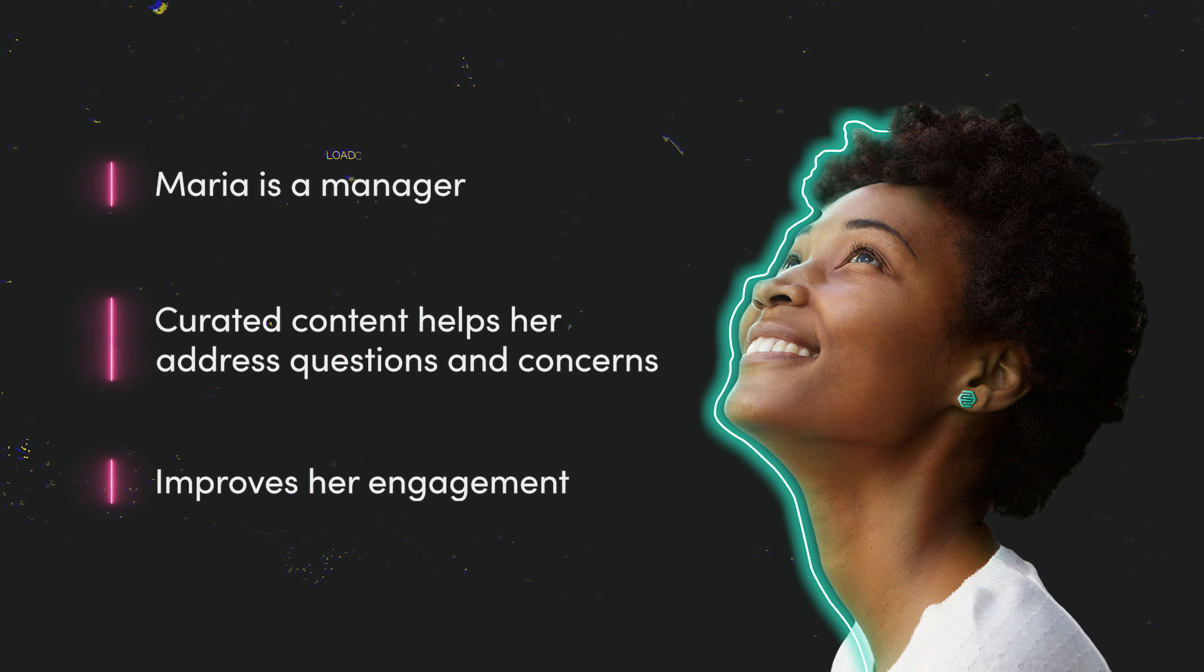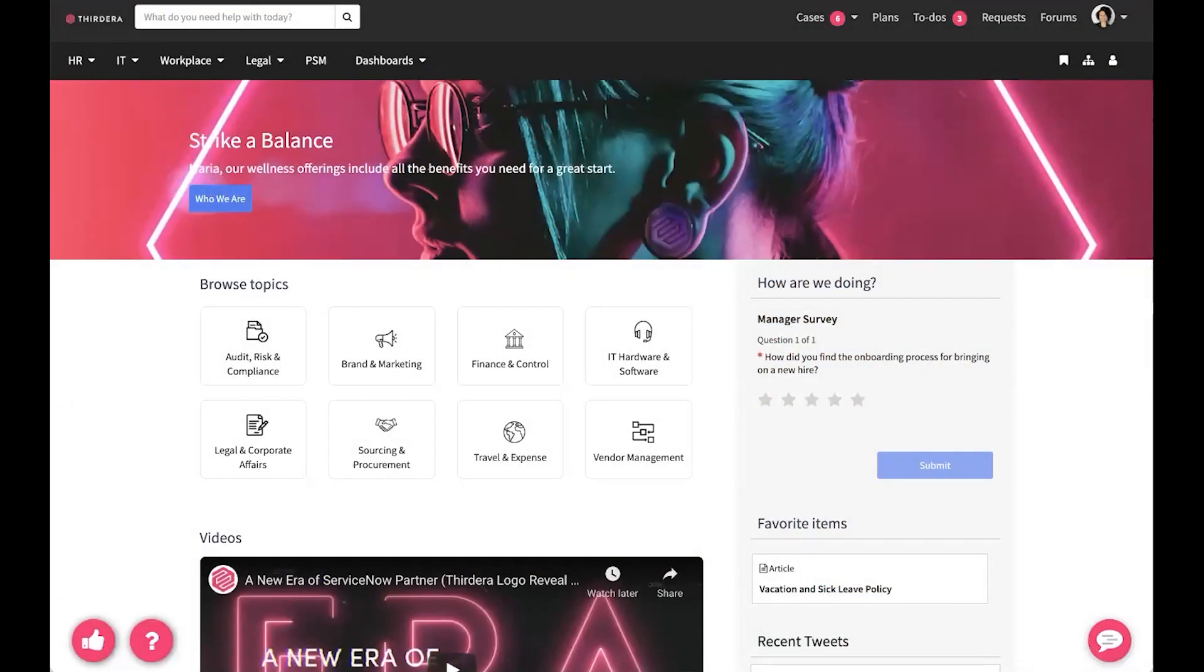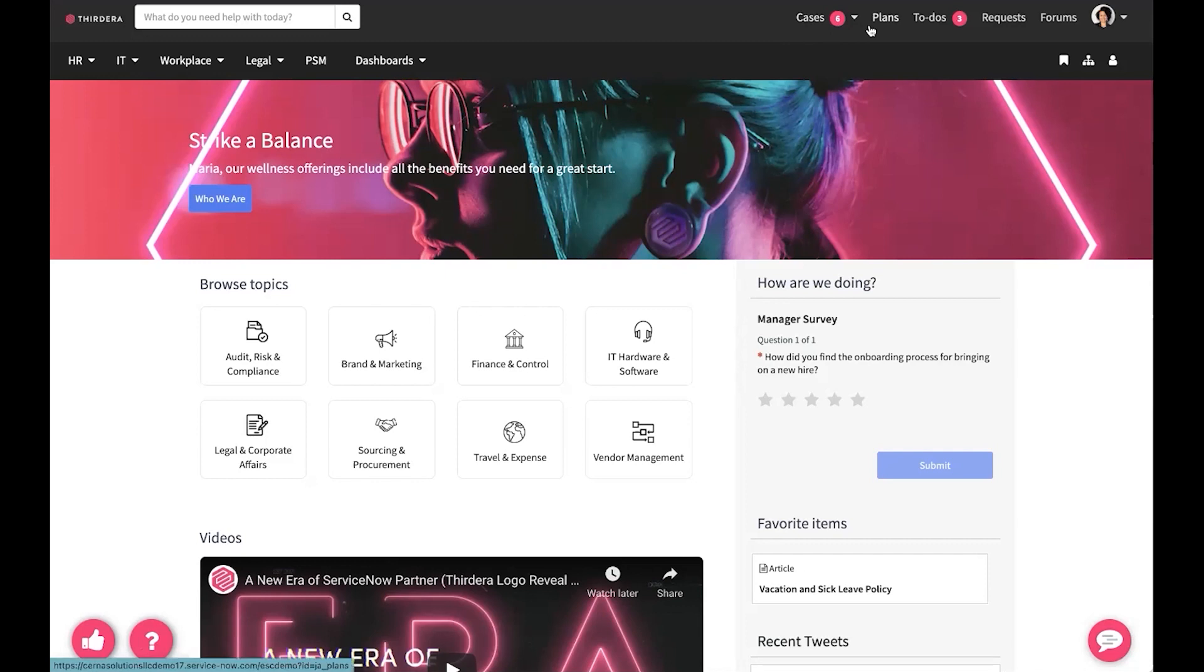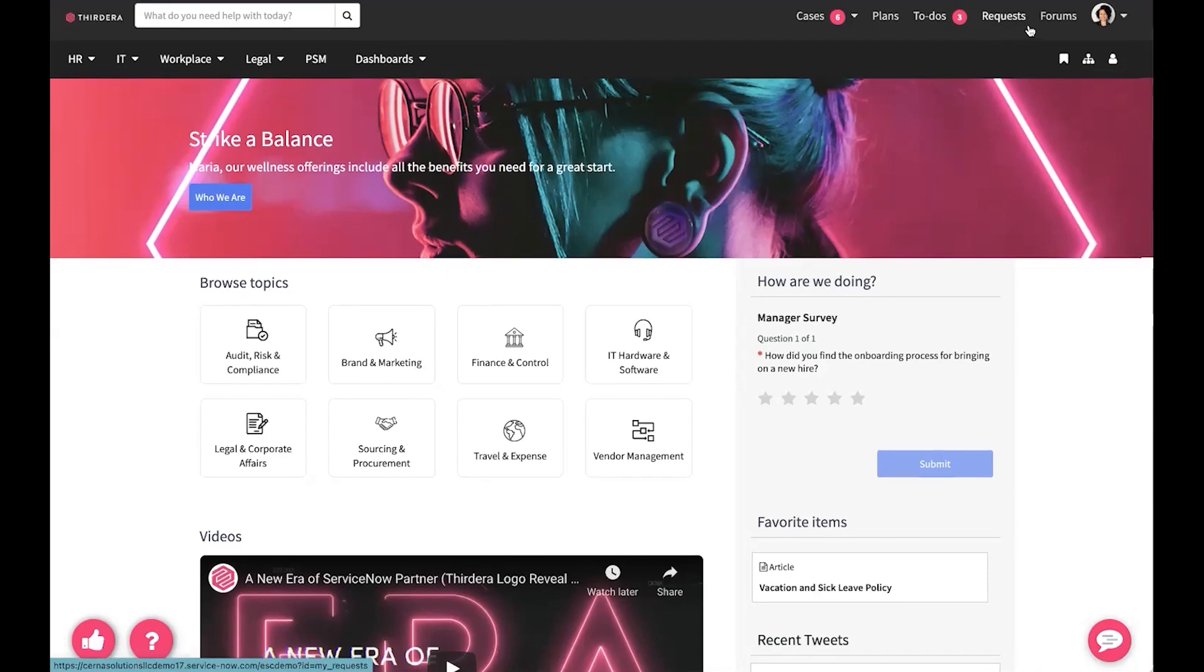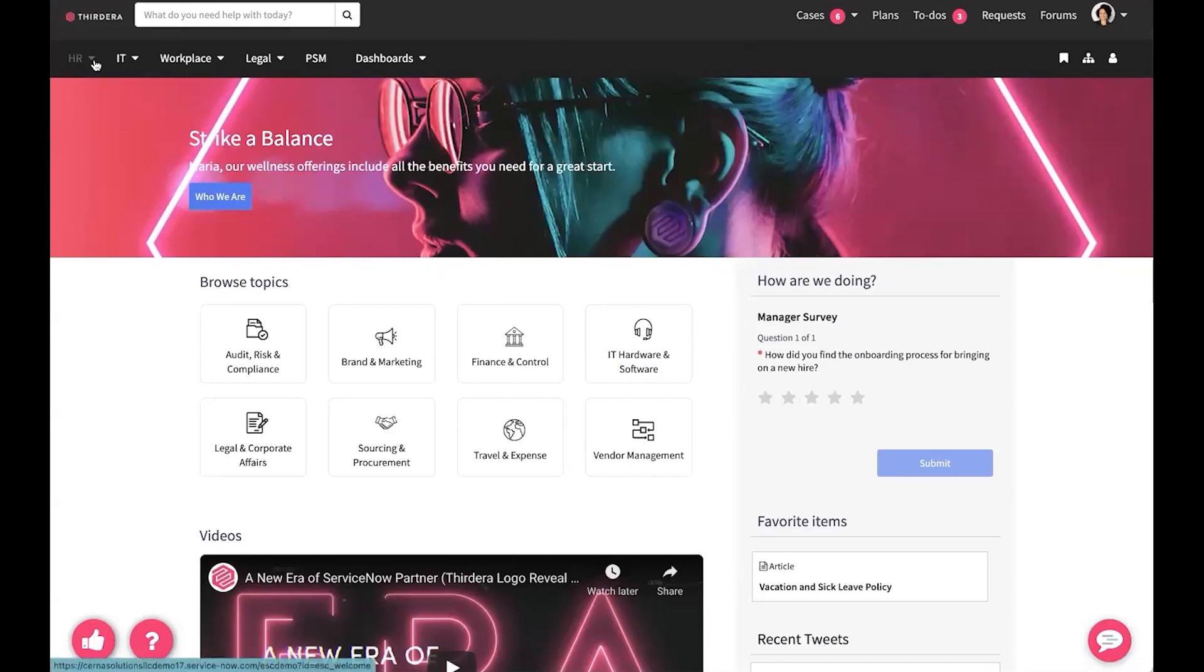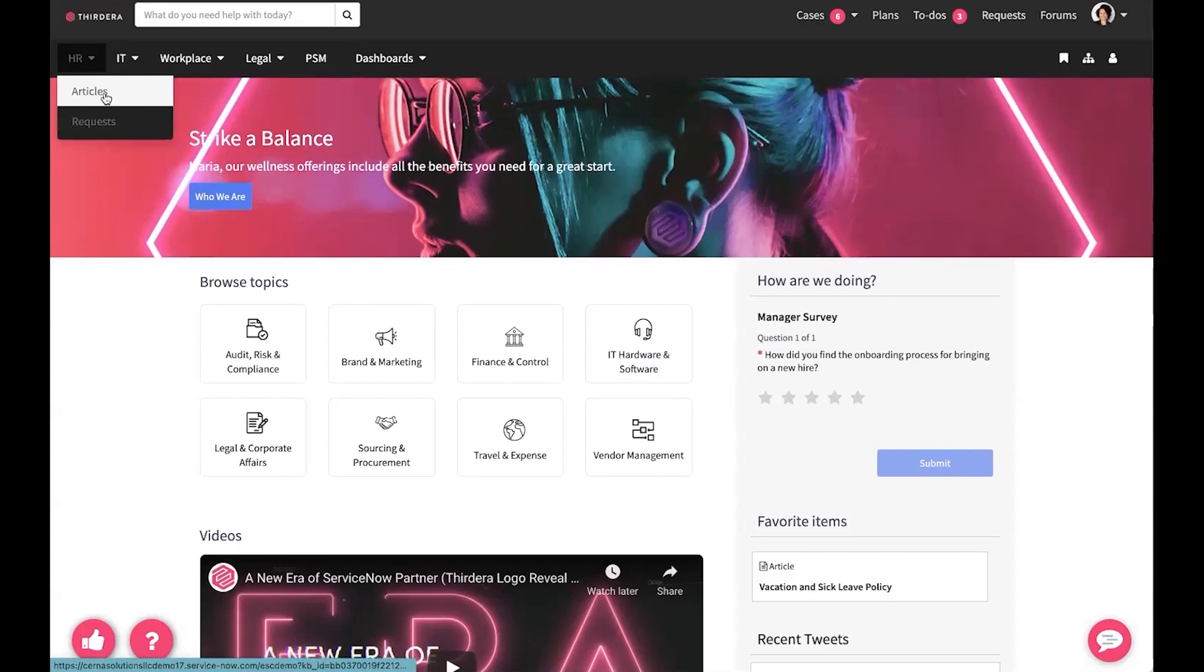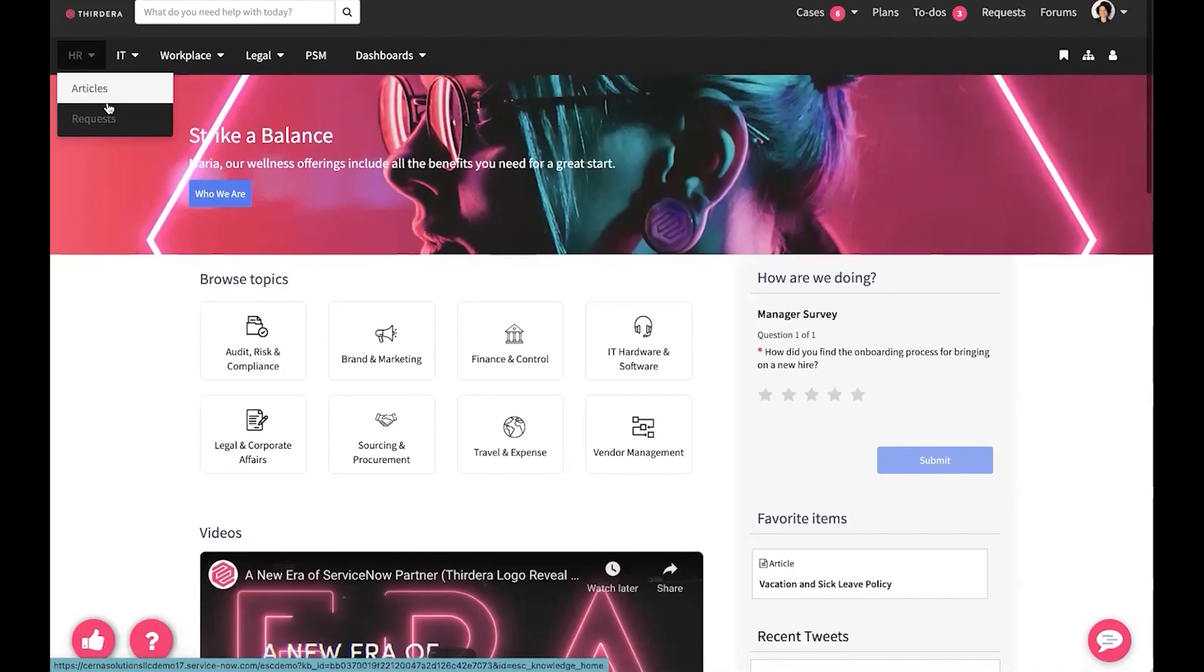So now, let's take a look at the employee service center as Maria. You can see at the top that we've got a header that's got cases, plans, to-dos, requests, and forums. We'll take a look at some of those in a minute. But first, I want to take a look at HR articles and requests.